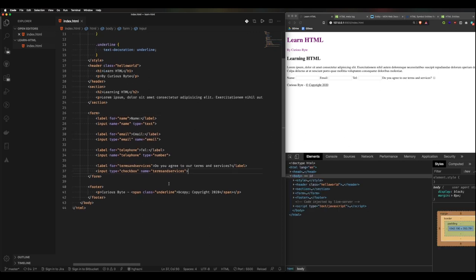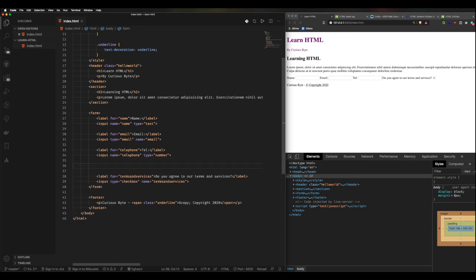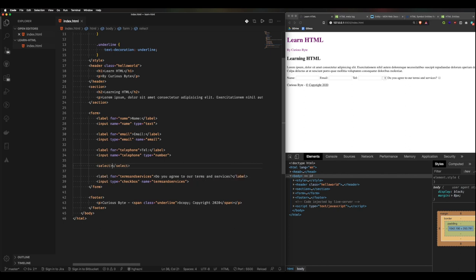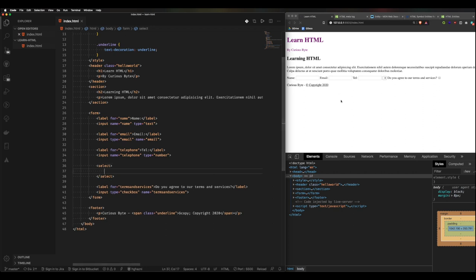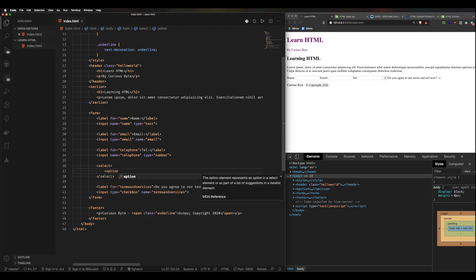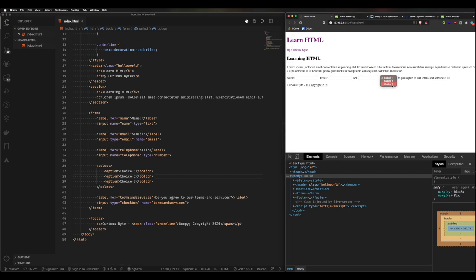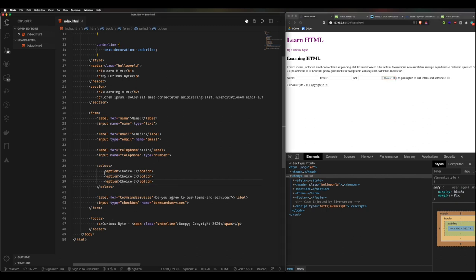Inputs aren't the only thing you can add to a form element. If you want to create a dropdown menu, you can use a select element — it's a bit like an unordered list. You add your select element and then add option elements inside it, such as choice one, choice two, choice three. That gives you a very quick and simple dropdown menu.